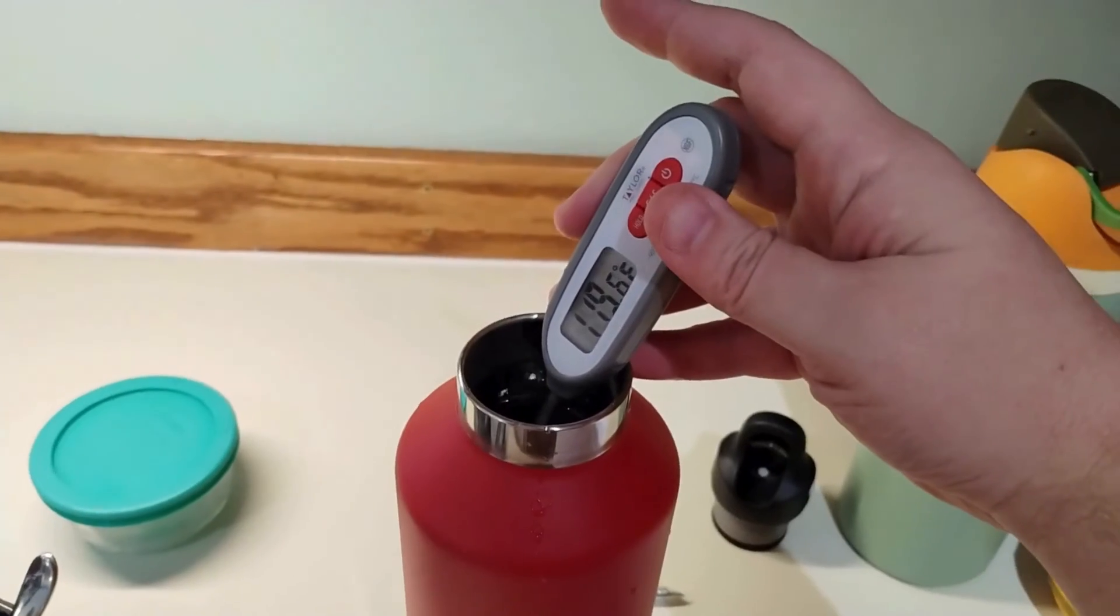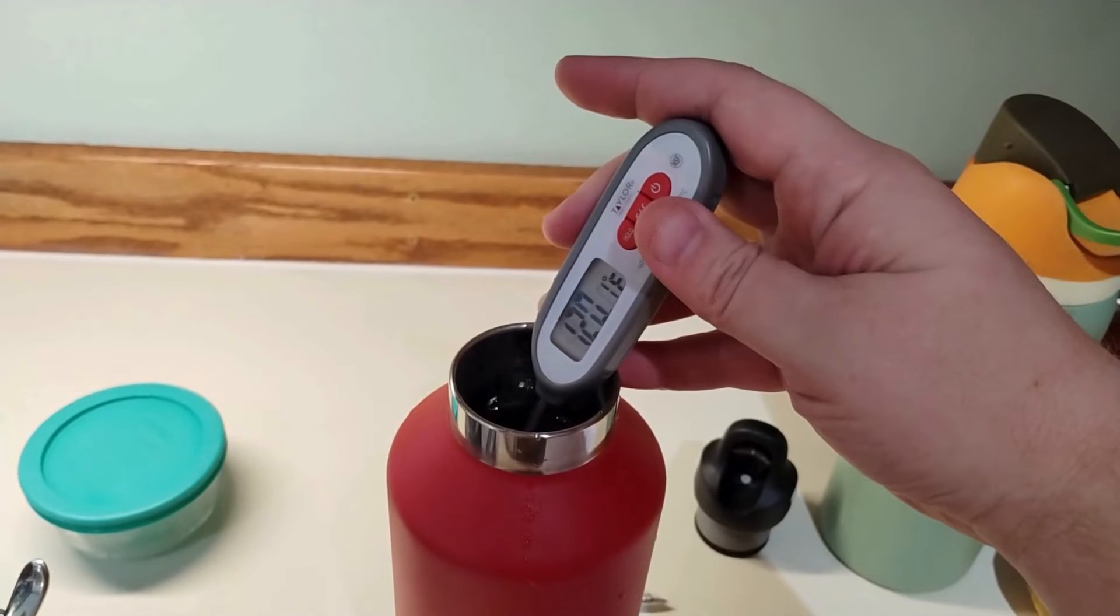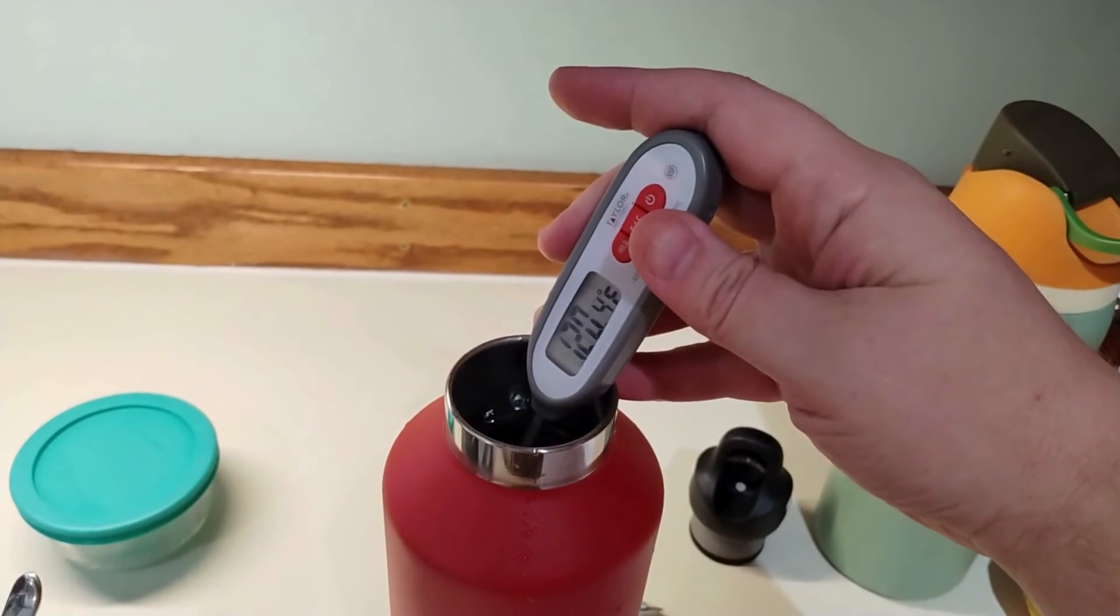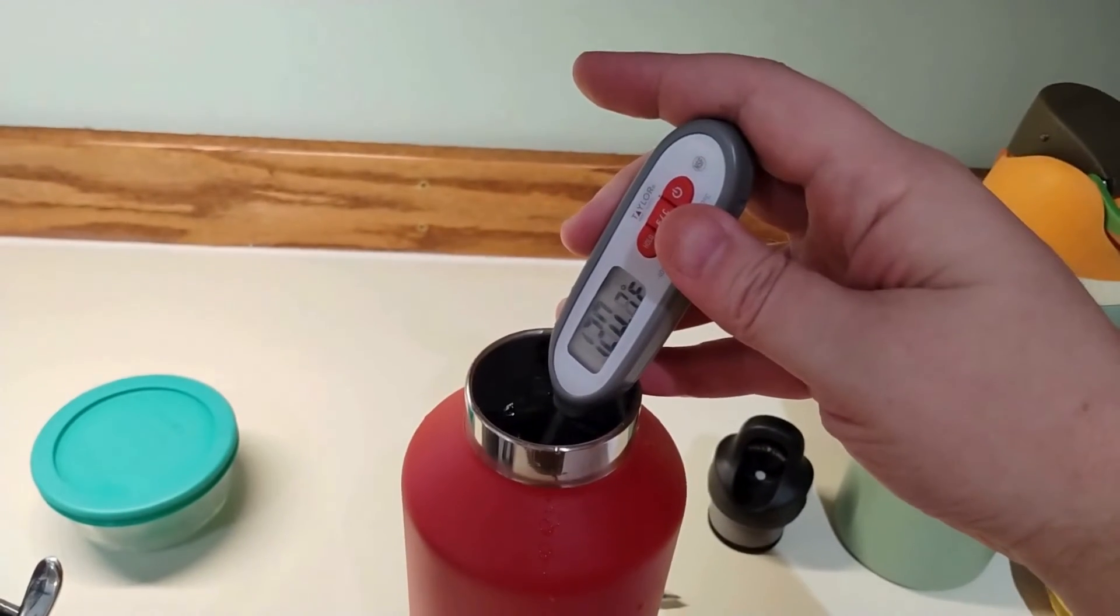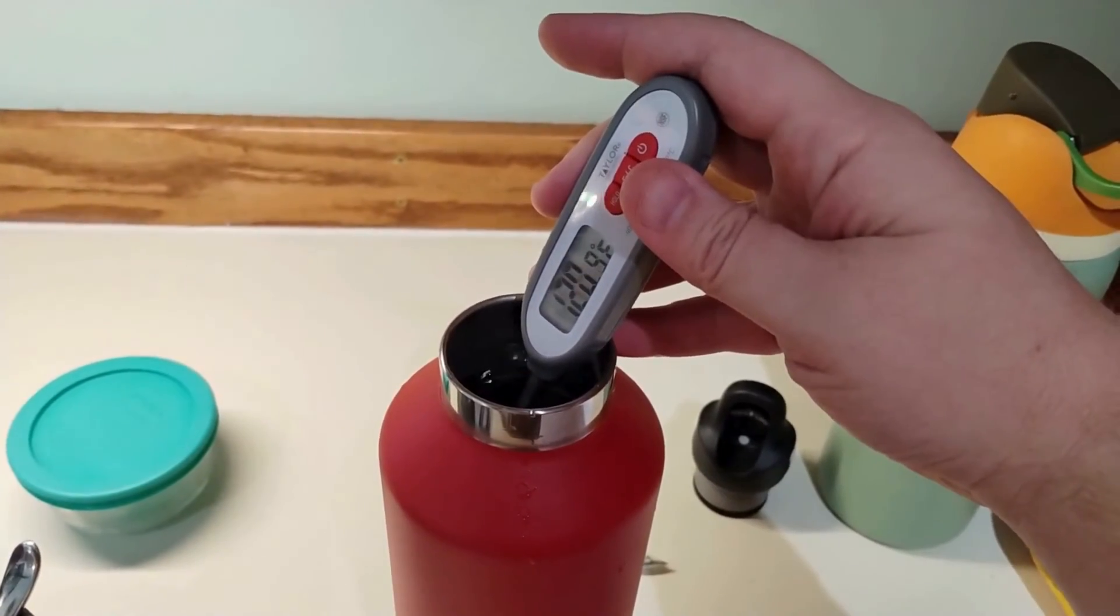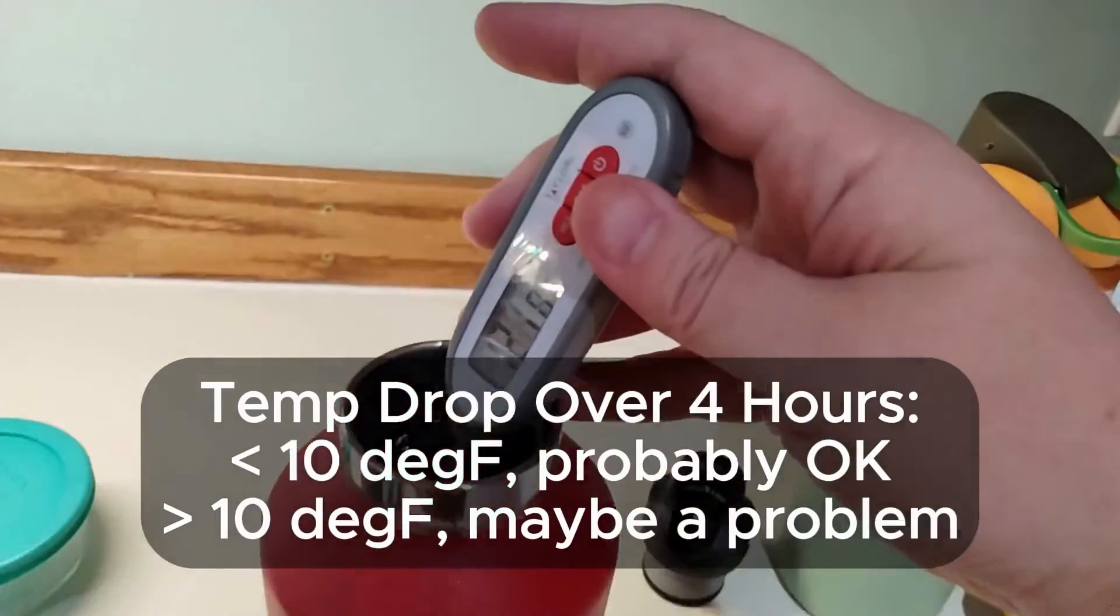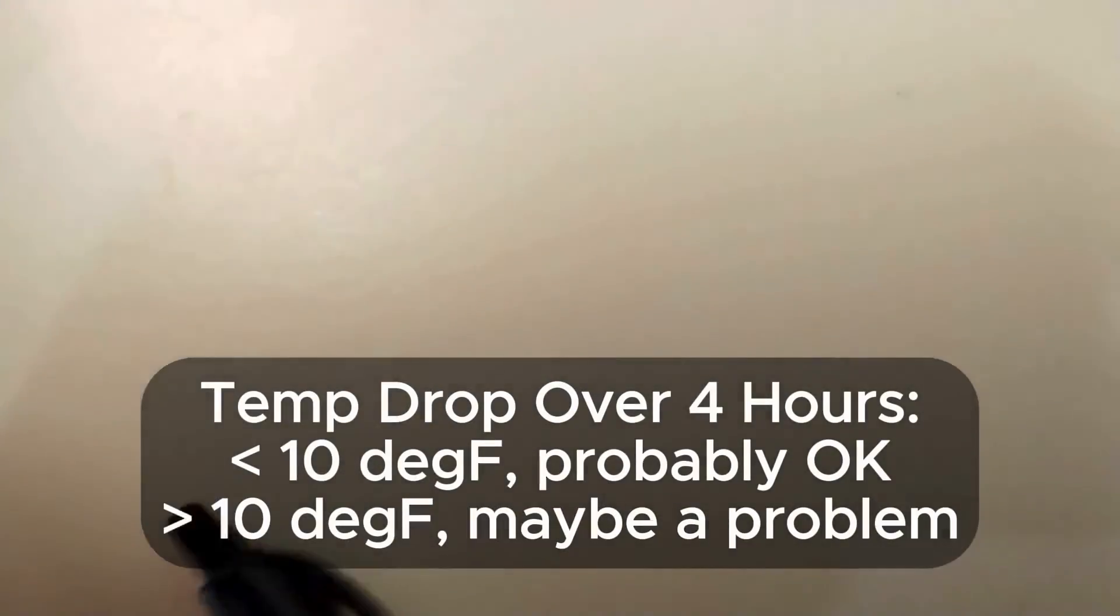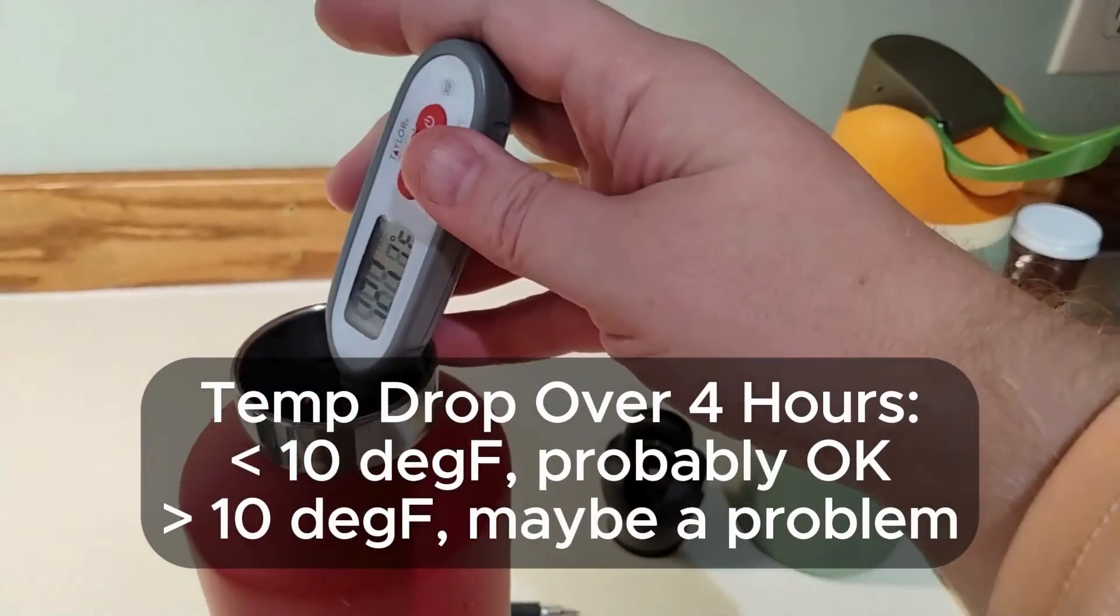But if you have any doubts, do an insulation test yourself. Fill your bottle with the hottest water from your sink, measure the temperature, let it sit for about four hours, then measure it again. If the temperature dropped by less than 10 degrees, your insulation is probably still good. More than 10 and you might have a problem.